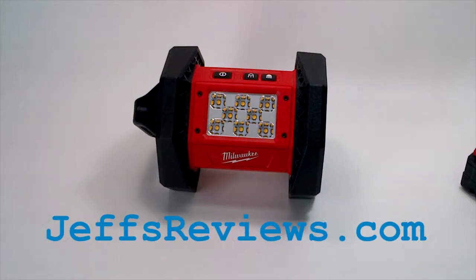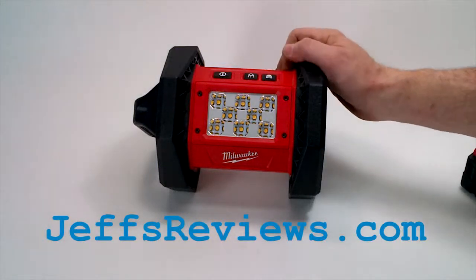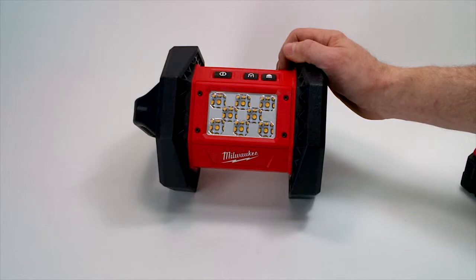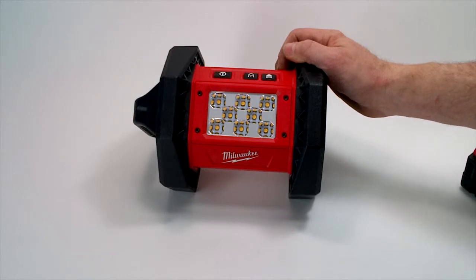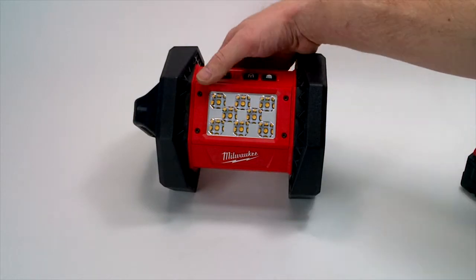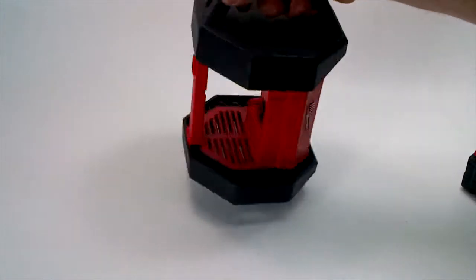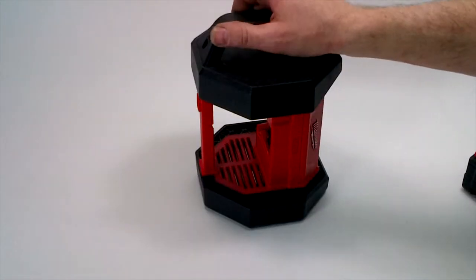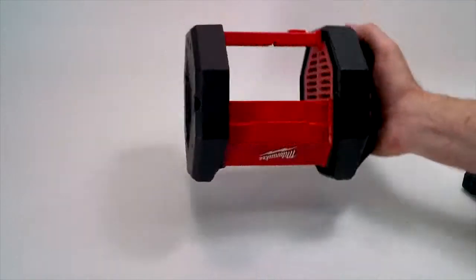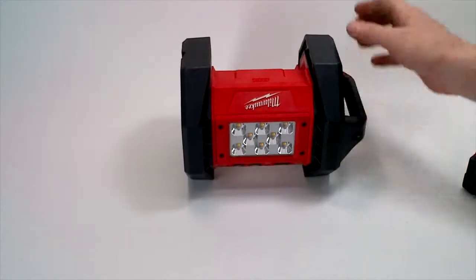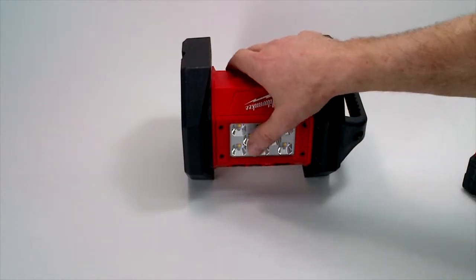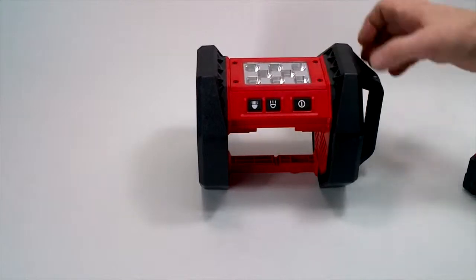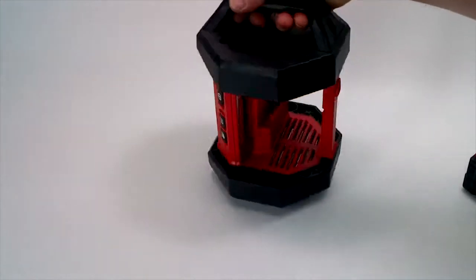Welcome to Jeff's Reviews. This is Jeff. Today I'm taking a look at the Milwaukee M18 LED Flood Light. This is a handy work light with tough, sturdy construction. It's got a roll cage design to protect the LED lights, the buttons, and the battery when you put the battery in.